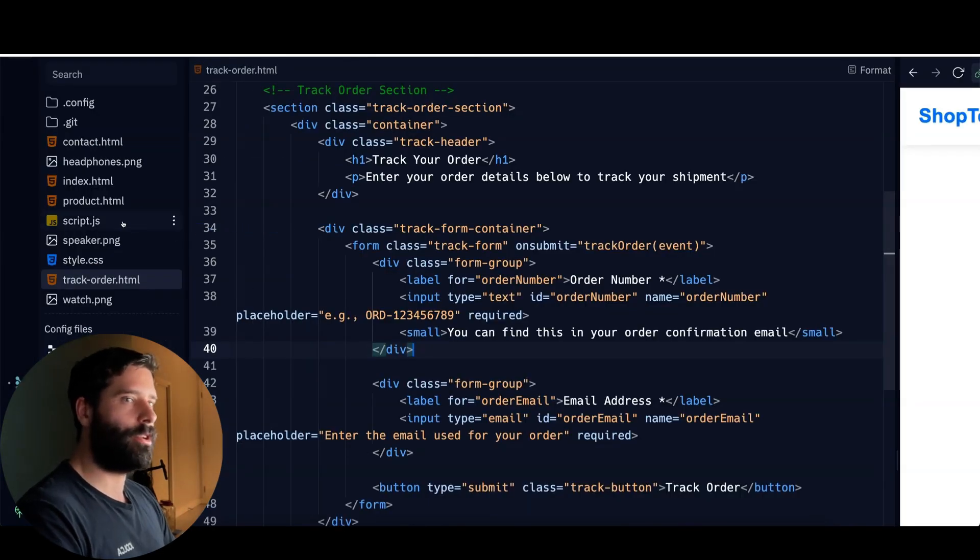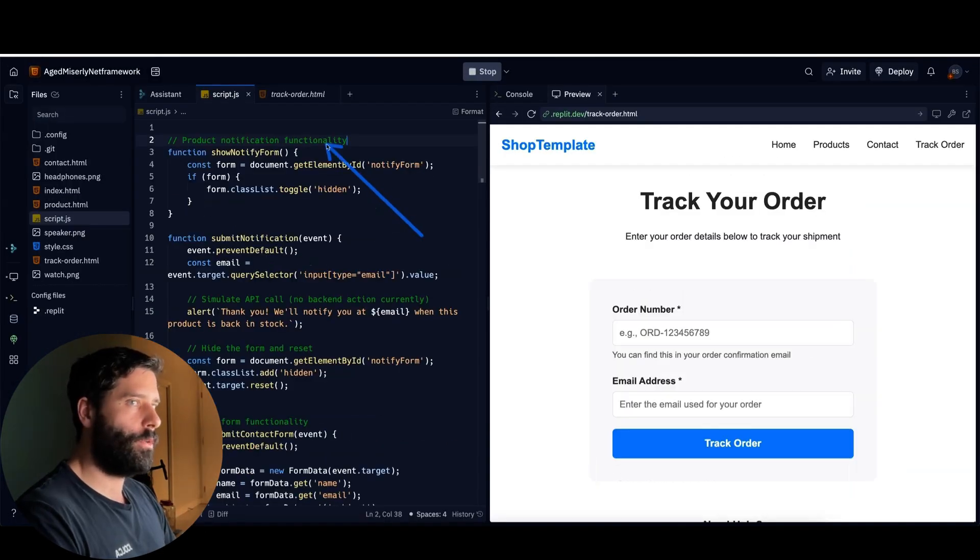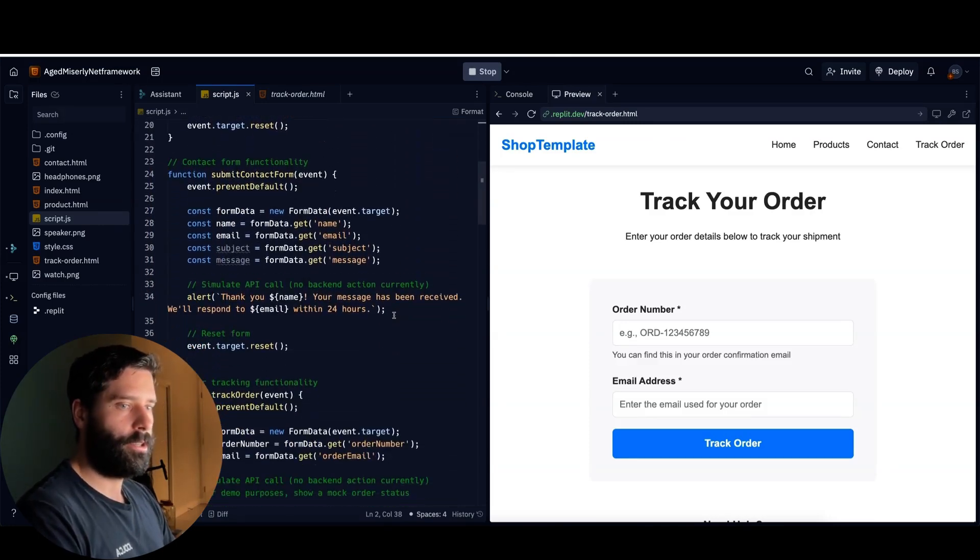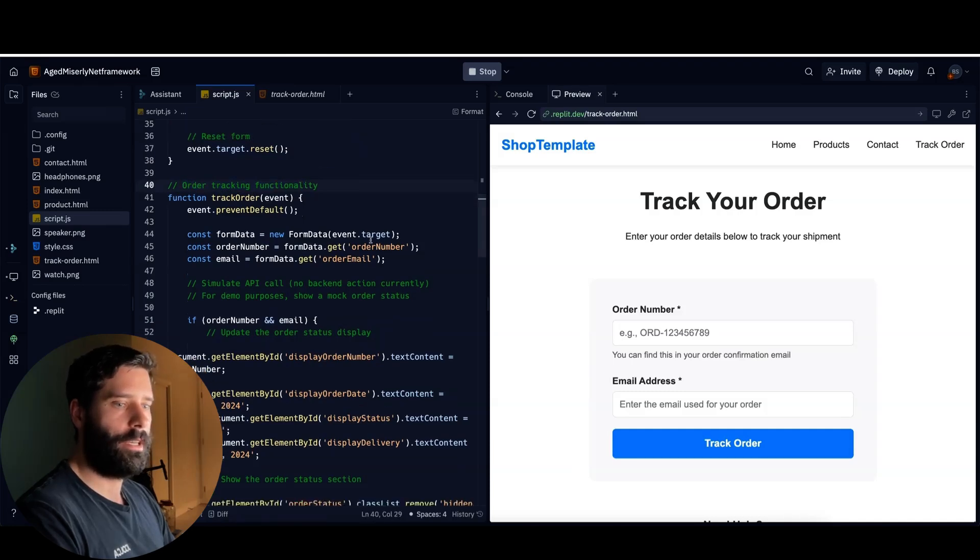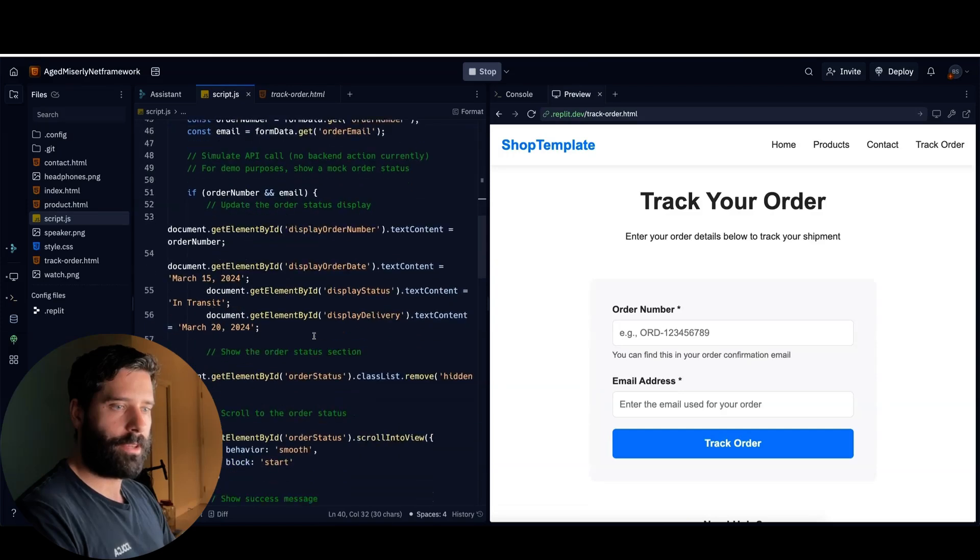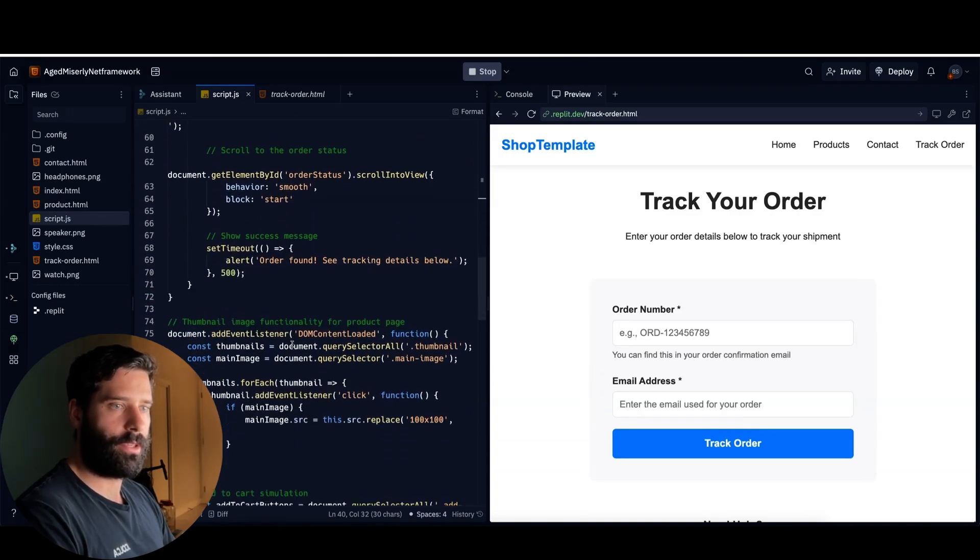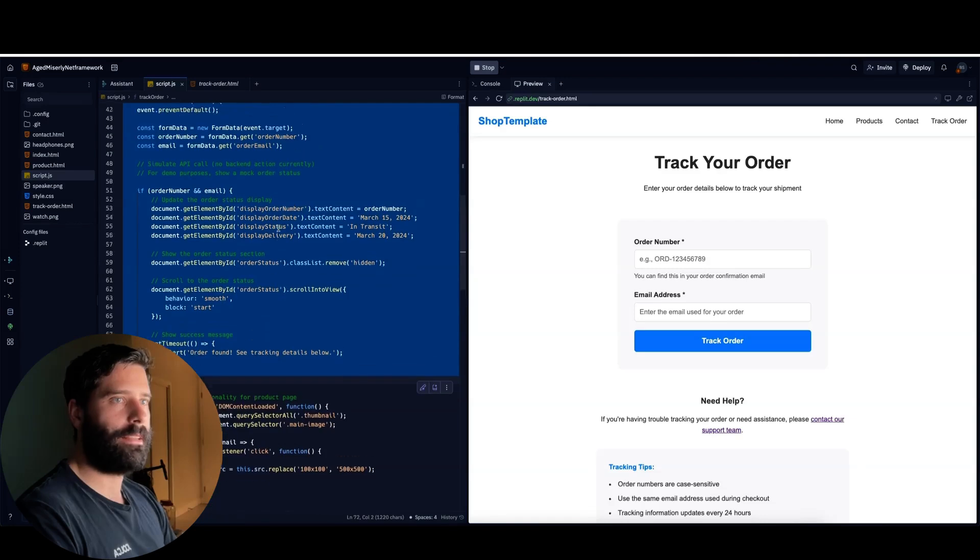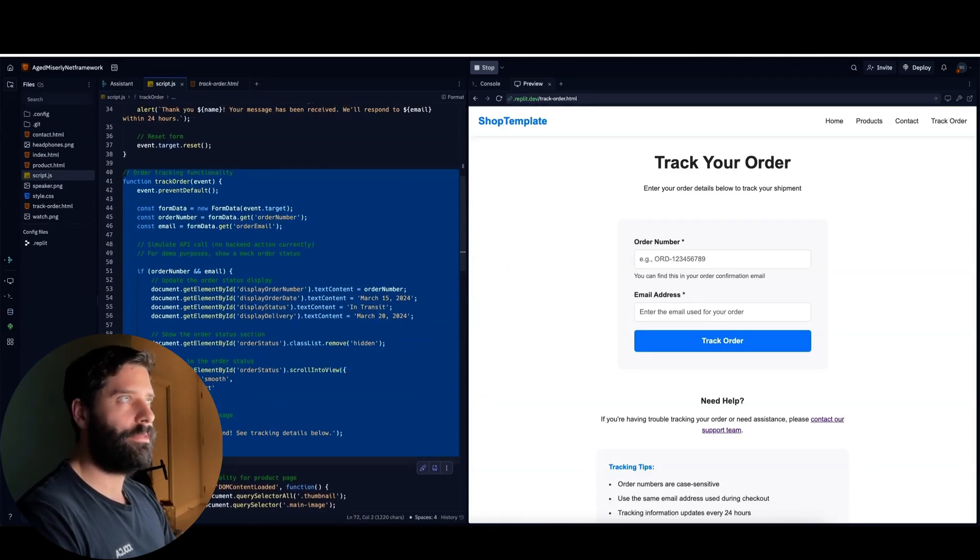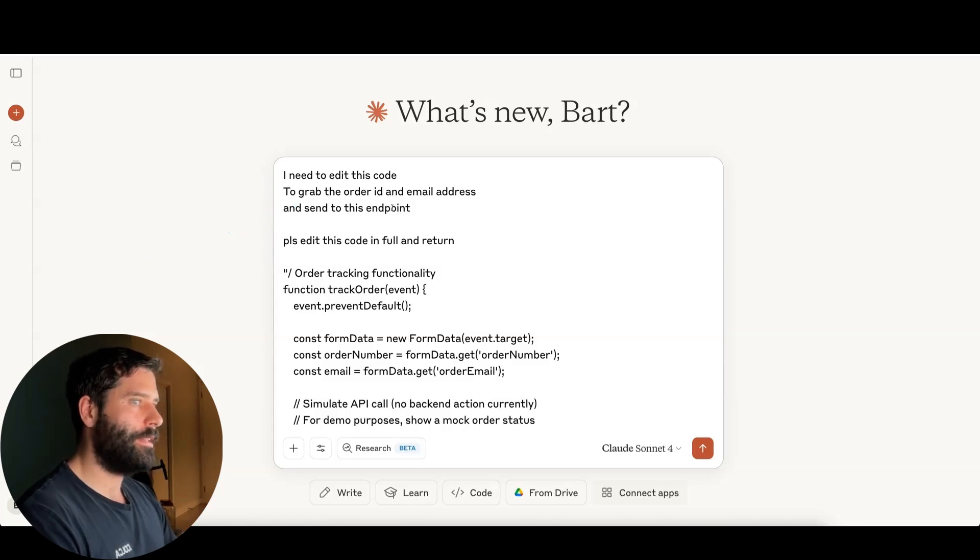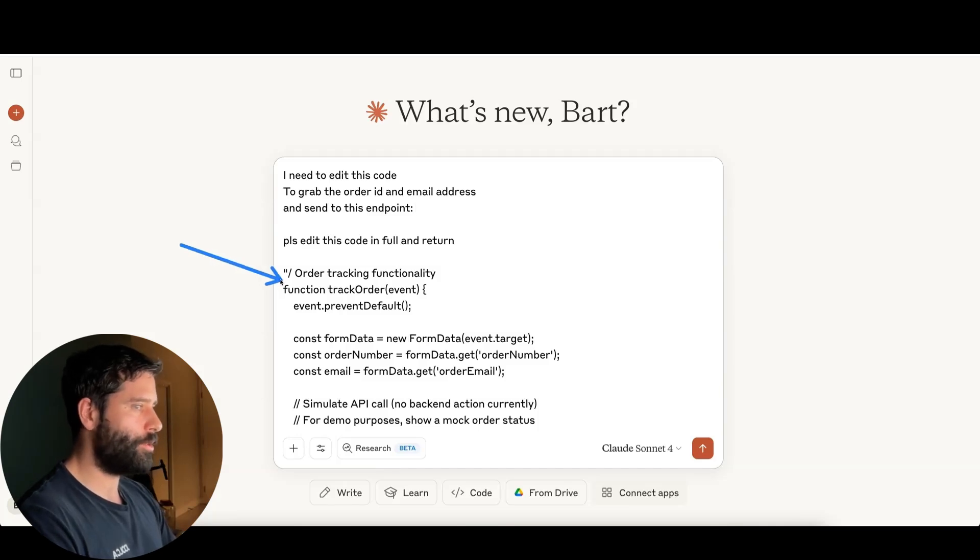So my next step is to go across to the script.js. Let's open it up. So typically, the code will always have this green commentary, which explains to you which section or which function you're looking at. So what you do is just scroll down until we find, okay, order tracking functionality. So in our case, we have the functionality starts here and ends at line 72. So I'm just going to hold shift, I'm going to click at line 72. And now I'm taking this snippet of code, which includes the entire order tracking functionality, I'm copying it, and I want to paste it into Claude. And I'm asking Claude saying, Hey, I need to edit this code, I need to grab the order ID and email address and then send it across to this endpoint.